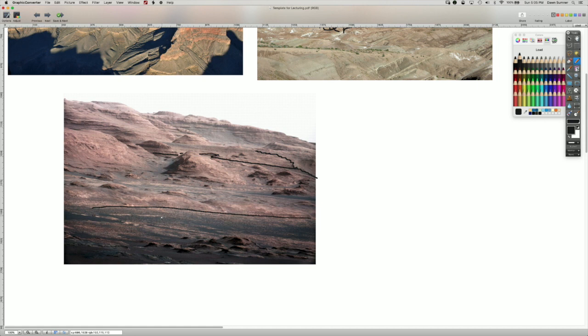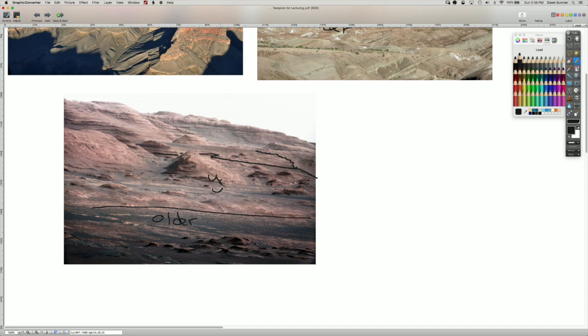we started at the bottom of the mountain. And we have our older sediments here. And we have younger ones in this zone in here.